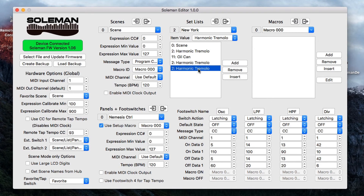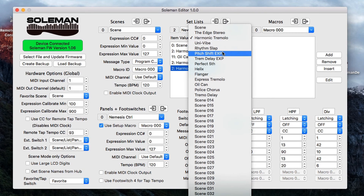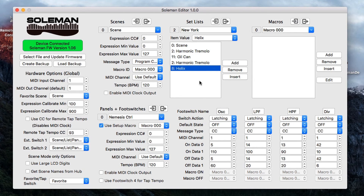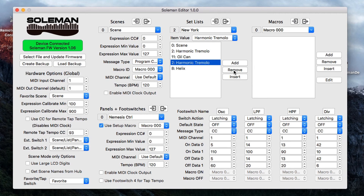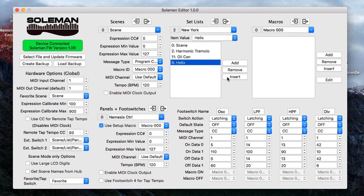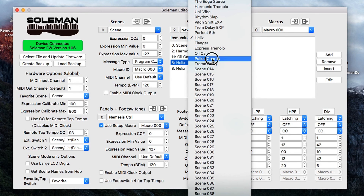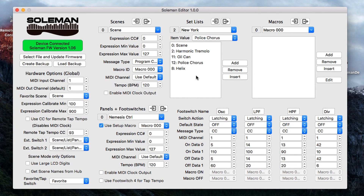Let's add one more — how about a helix delay. So that is the order: you will be able to scroll through these presets with the previous and next foot switches on the Soulman. Now if I want to remove something — let's say I want to remove this harmonic tremolo — select it, hit remove. And if I want to insert something, I'll hit the helix and if I hit insert, we get a position open right between the oil can and the helix. Select the helix, and let's put a police chorus in there — and there it is. It's automatically saved to my Soulman.